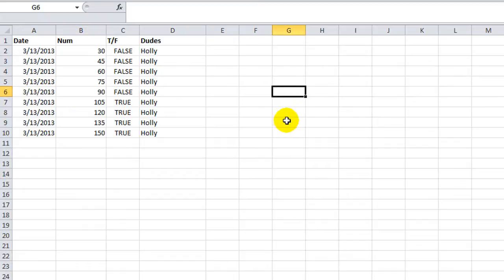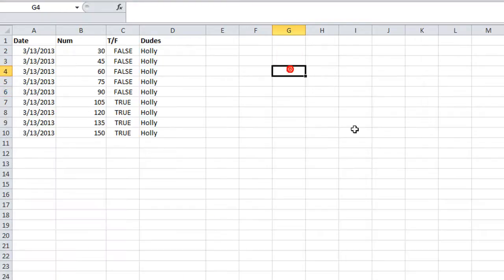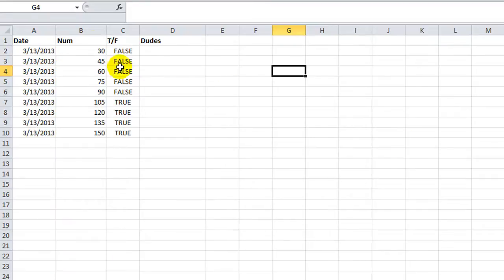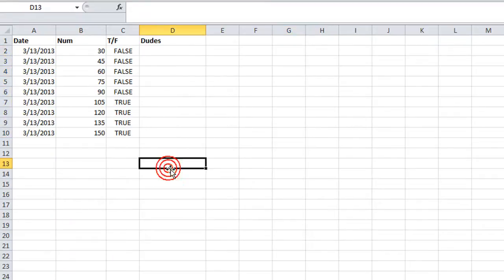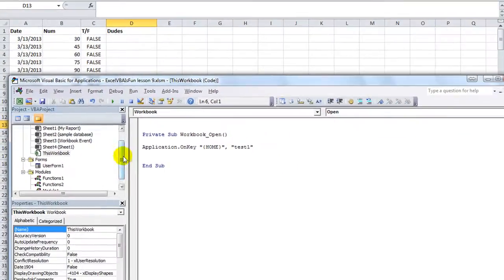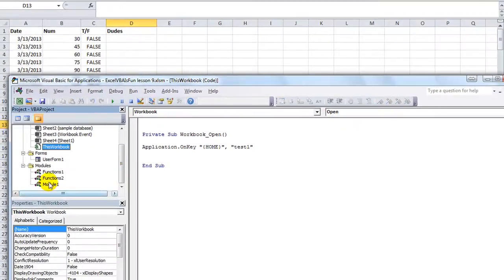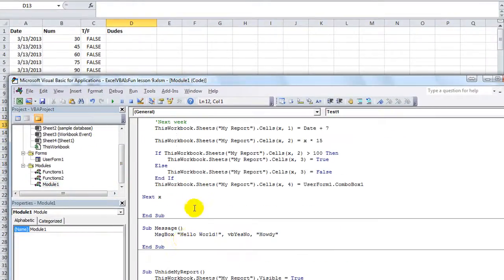That macro is run, but Excel is paying attention. So check this out. I'm going to hit the home key. Oh, gosh. What am I saying? Okay. If I do hit the home key, it will do that. Because the user form, we were going to activate the user form, not run that macro. I'm sorry.